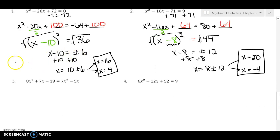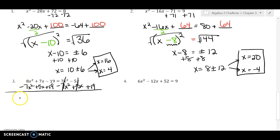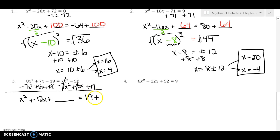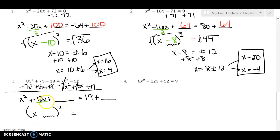The next two are a little harder but same process. First notice the terms aren't all grouped together, so move them: add 5x to cancel the −5x, and add 19 to move the −19. Combining: 8 minus 7 is 1x squared, 7 plus 5 is 12x, and I have a blank on the left and 19 plus a blank on the right. Pause and try to fill in the parentheses and blanks. Divide 12 by 2 to get positive 6.